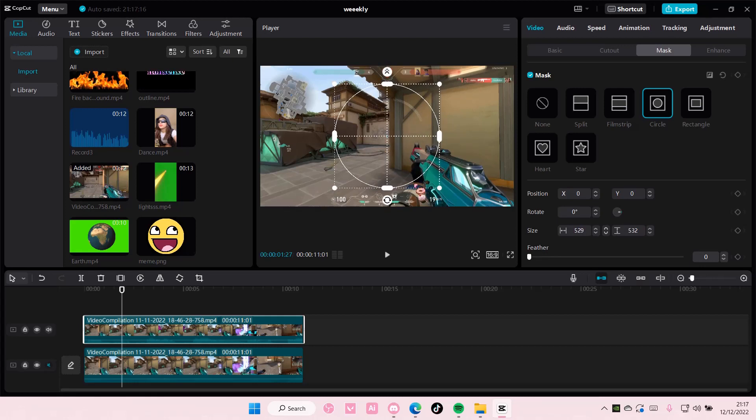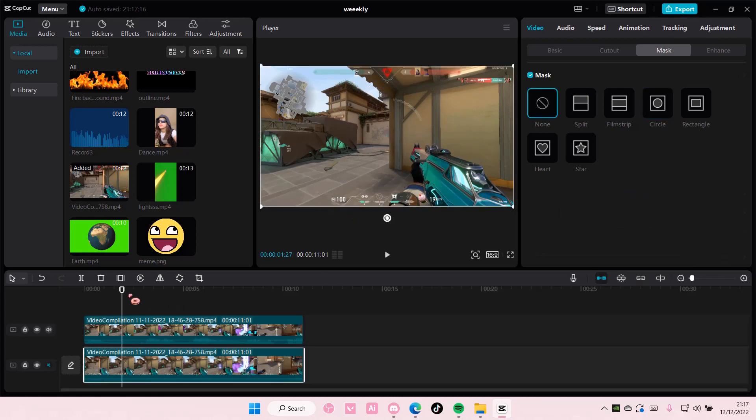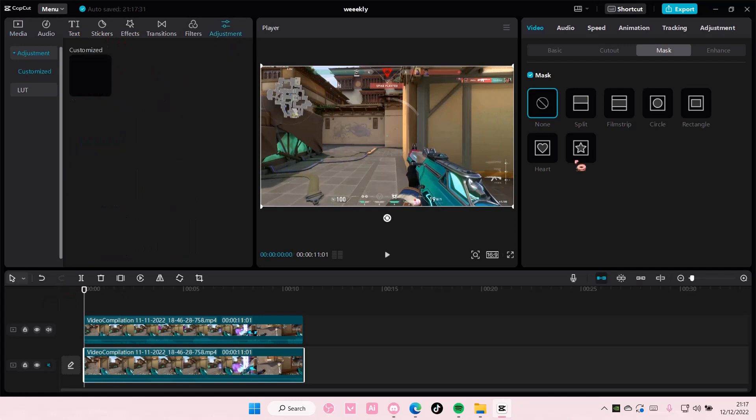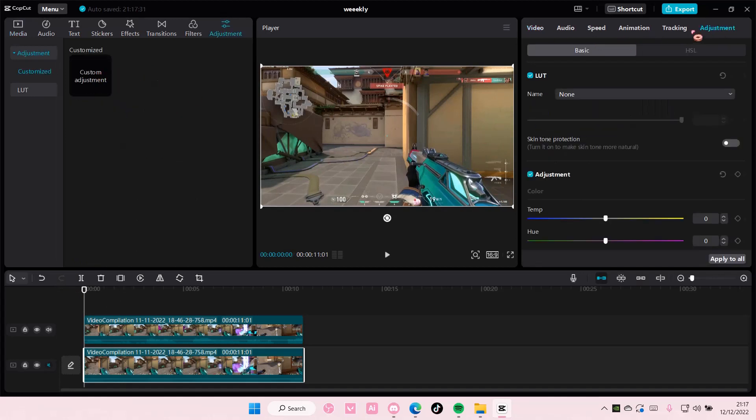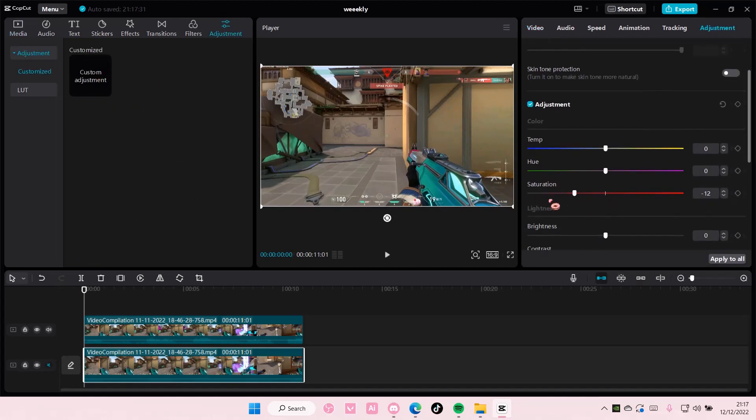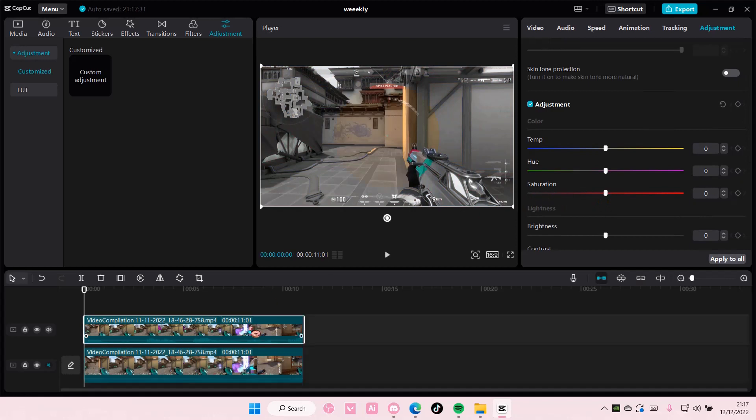And for instance, I want the background to be black and white, so I'm just going to select the background, go to adjustments, and I'm going to make the saturation to black and white. And as you can see,